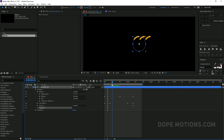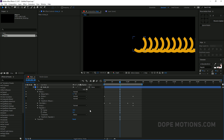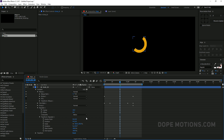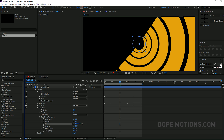Adding the Repeater gives us multiple copies of the shape. I'll go into Repeater 1, bring the copies up to around 15, then go to Transform Repeater 1 and bring the position down to zero.